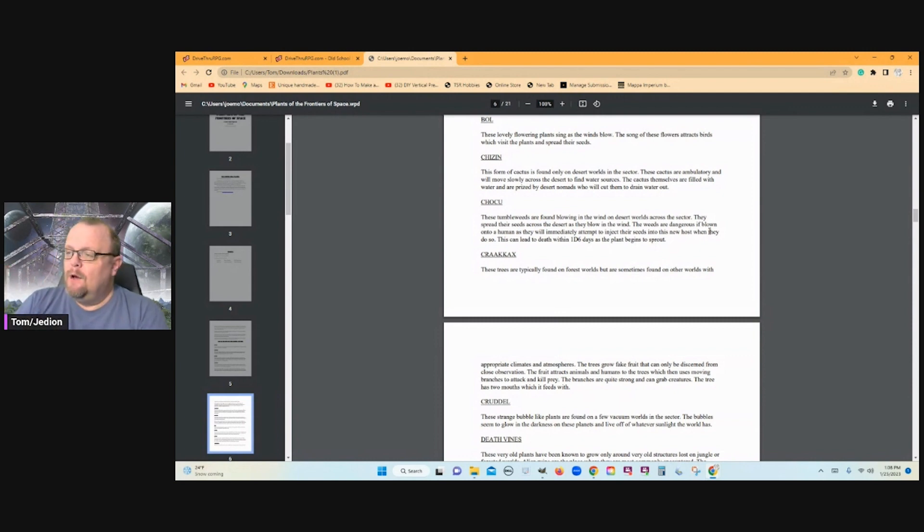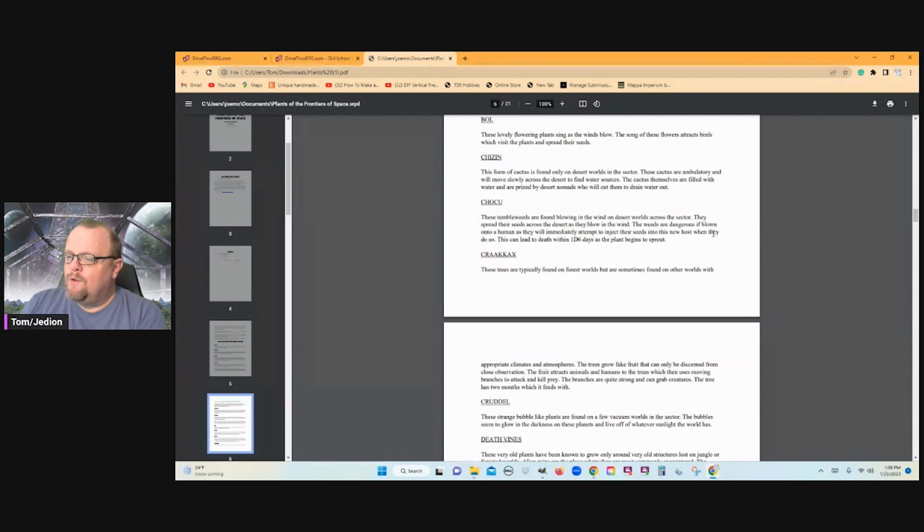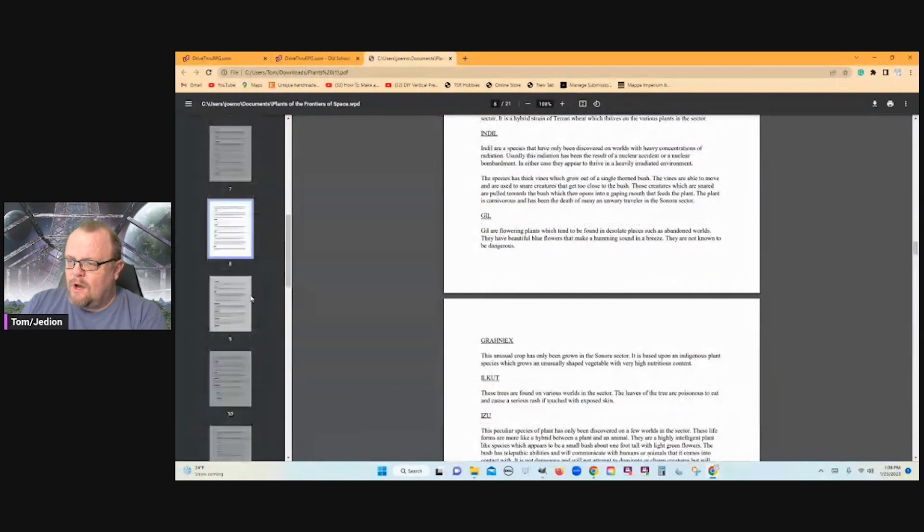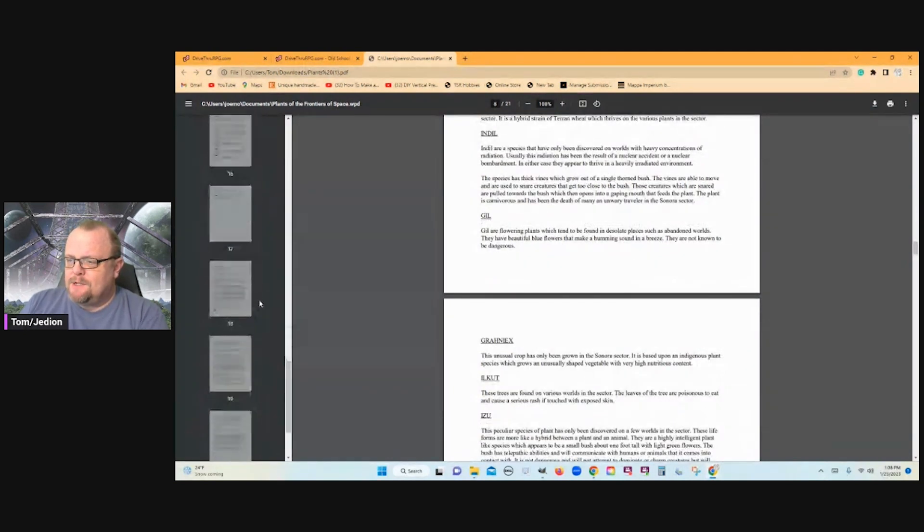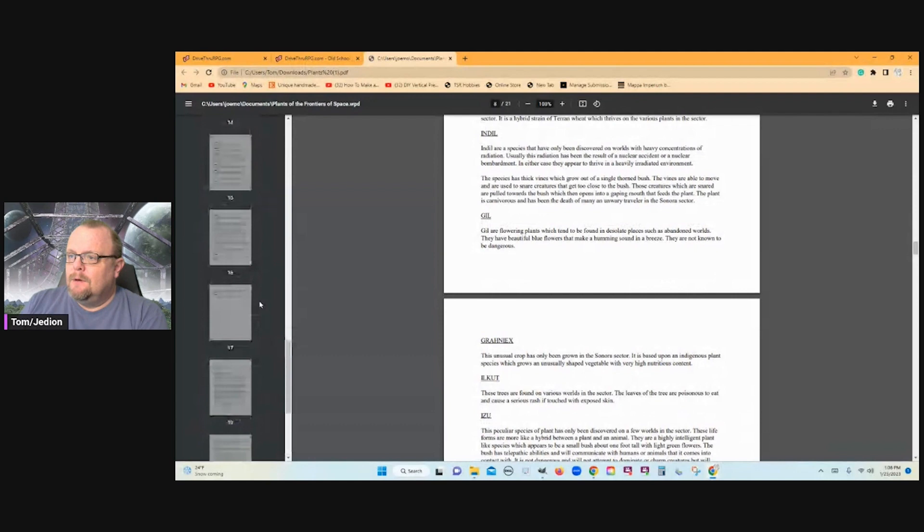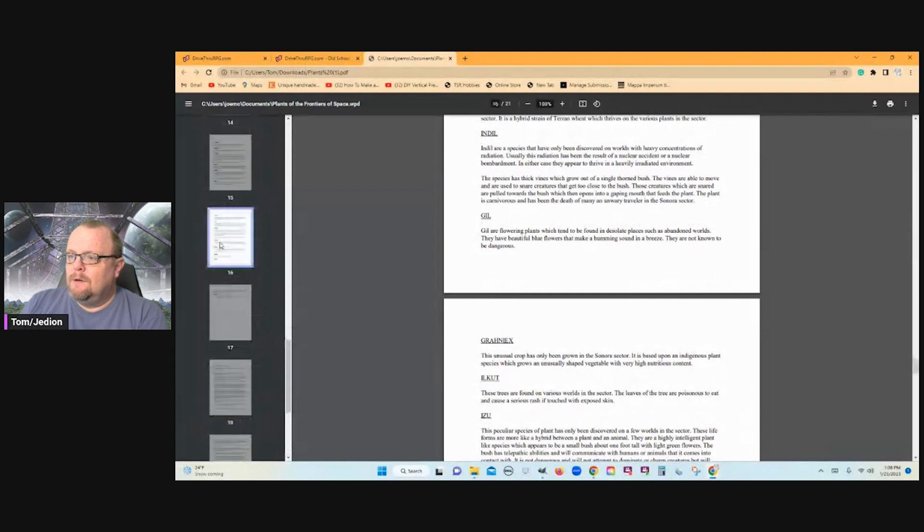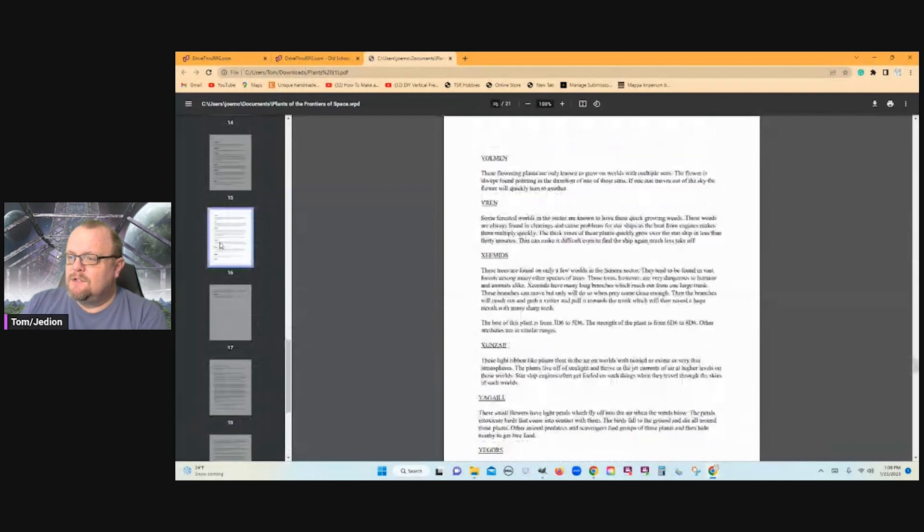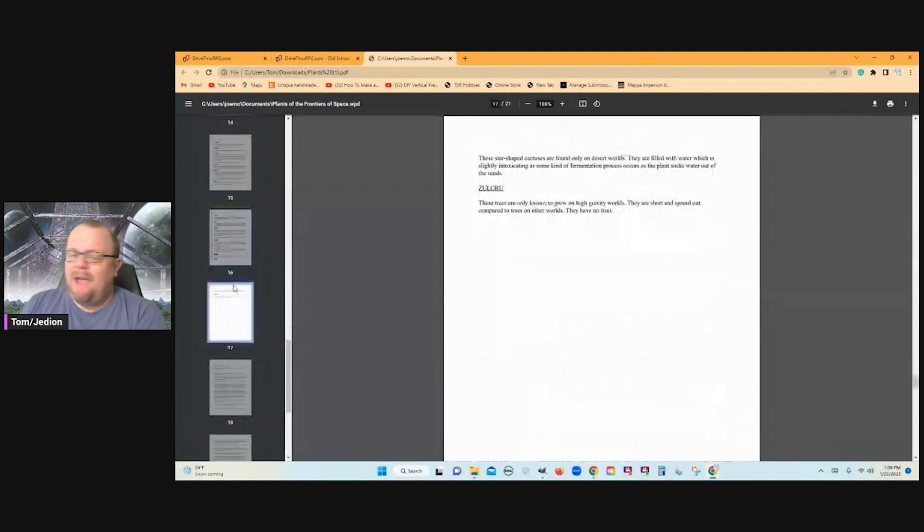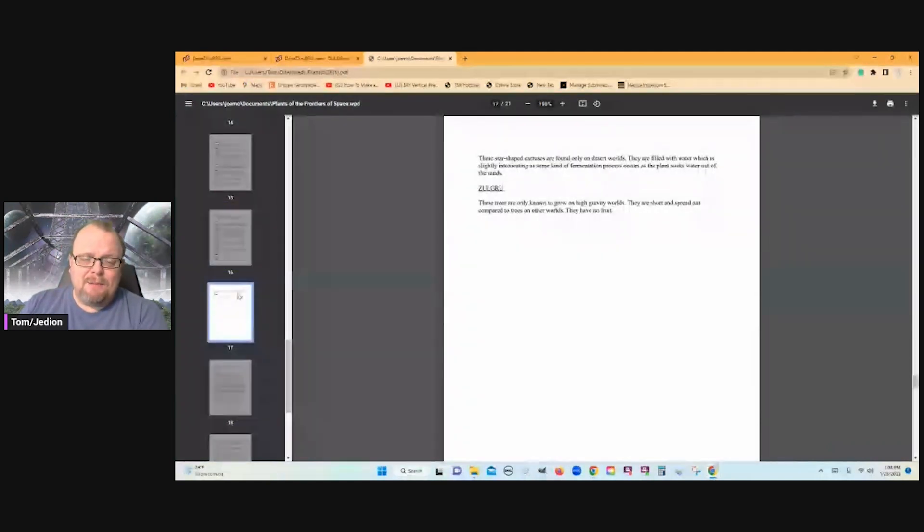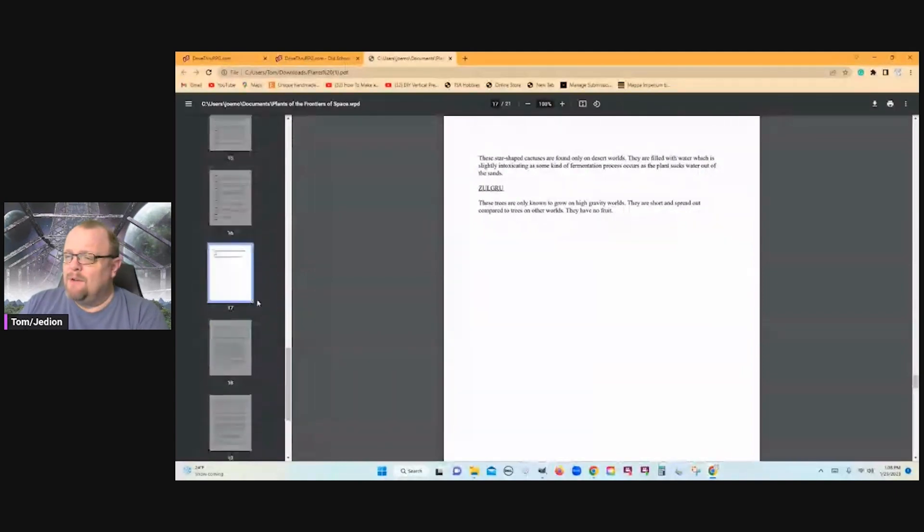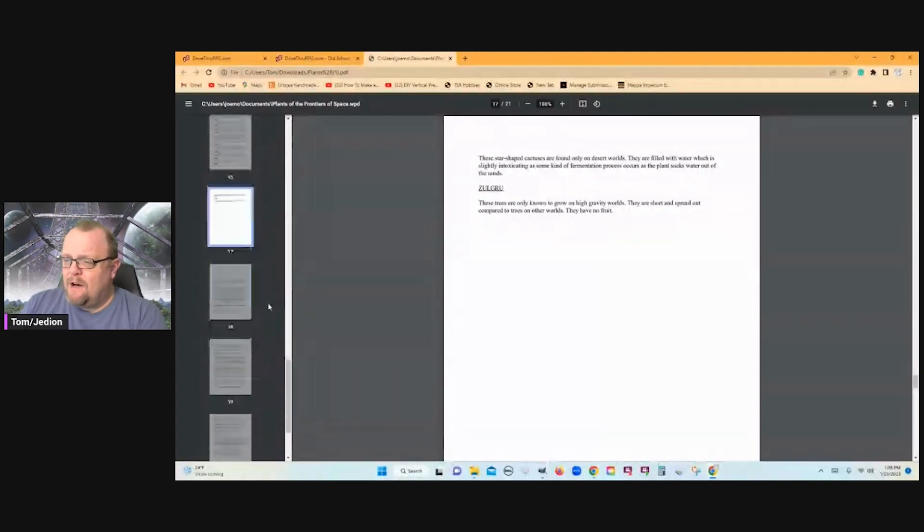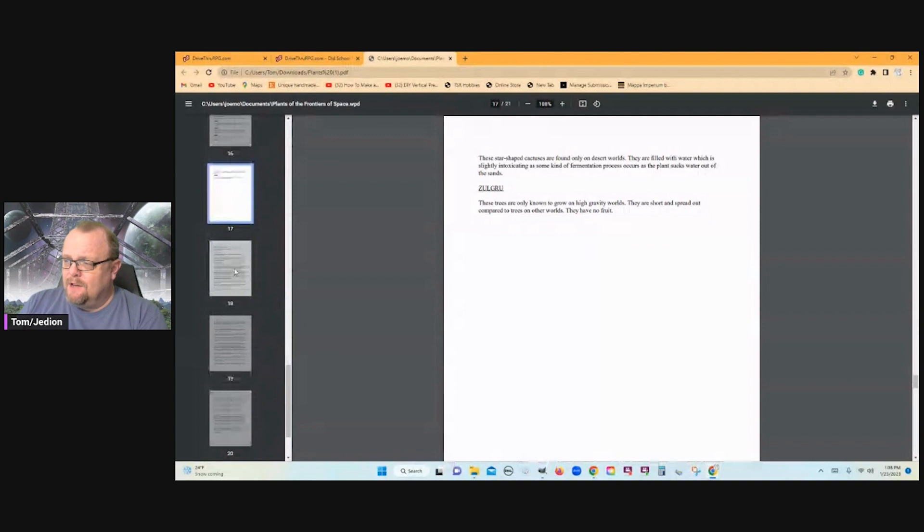But definitely, this is a document worth using. We're talking about how many pages here? 16 pages of plants. About 60-something. I think I counted 60-something when I went through and counted the other night.